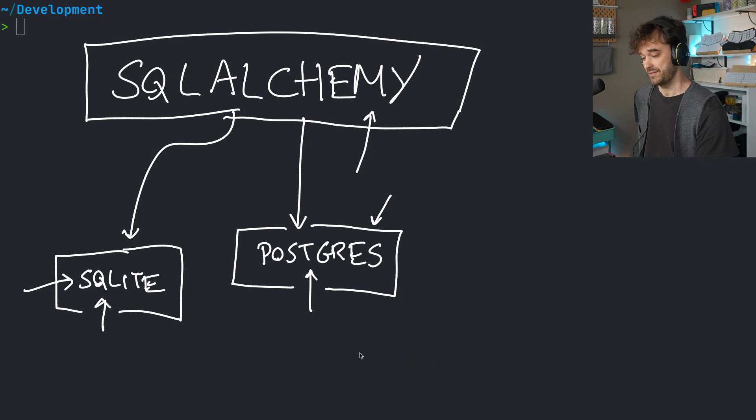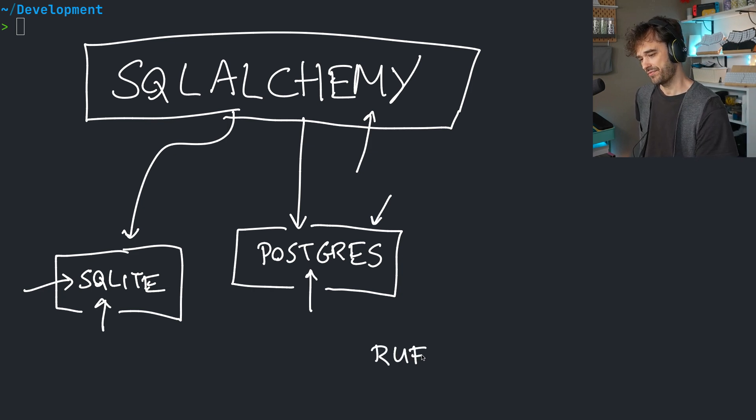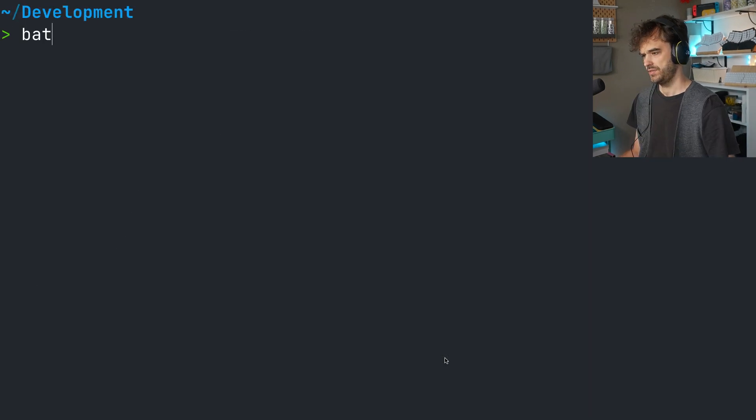And as luck would have it, turns out, you can actually use Ruff for that or Flake 8. And let me show you how you can configure that.